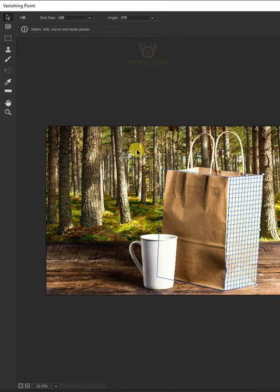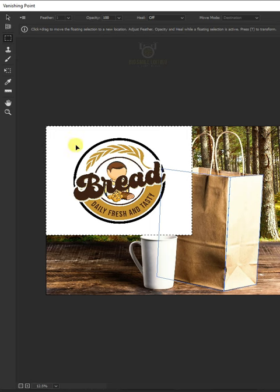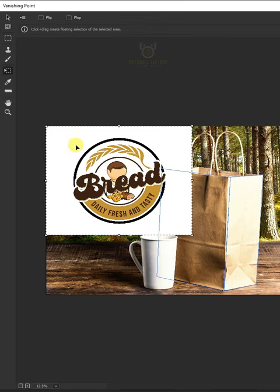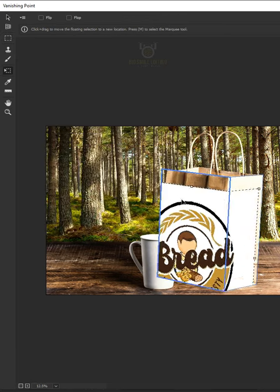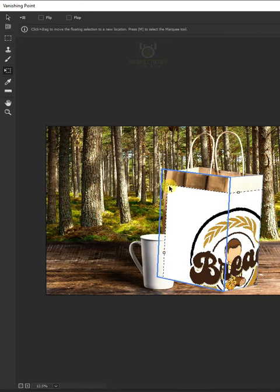Now press Ctrl V to paste the logo. Then press Ctrl T to transform and place the logo on the front of the bag.